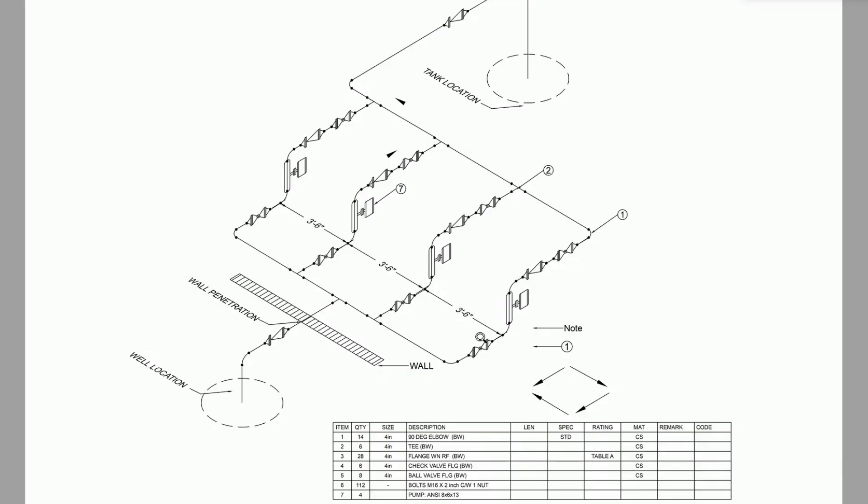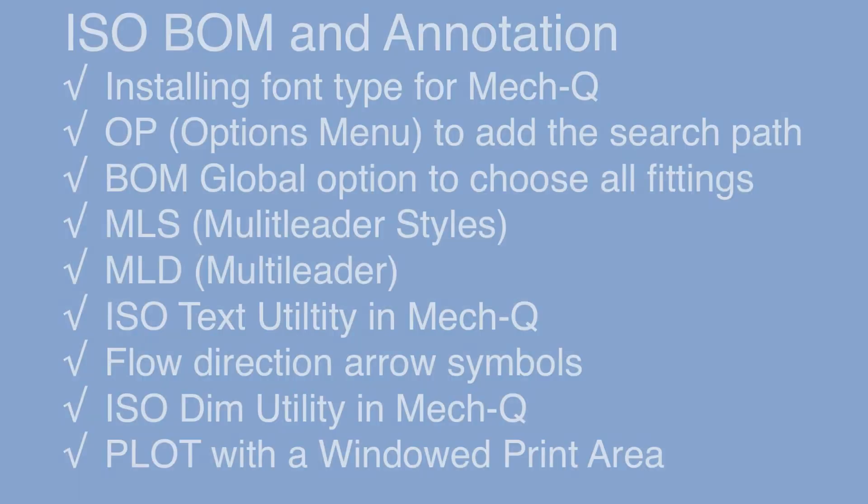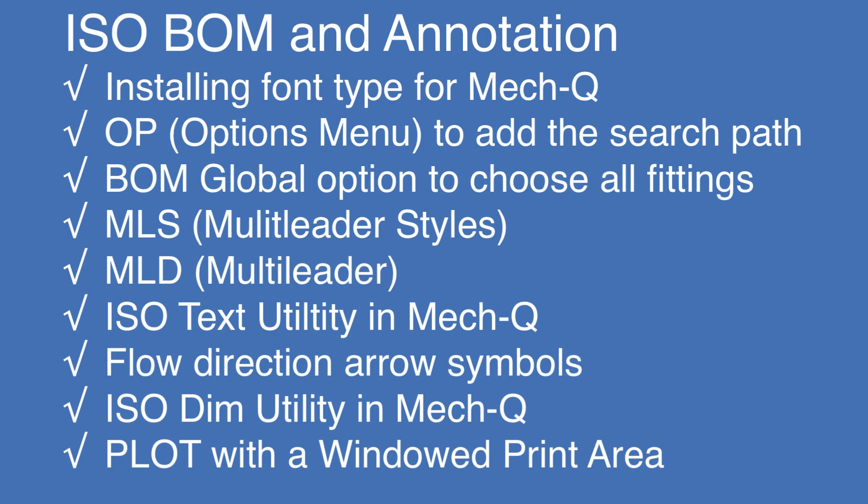So that completes the series on isopiping. So in this lesson we learned how to use MetQ to do some of our annotation. I gave you a download to the Arial font type and we installed that into MetQ. Through the MetQ config we also set our text size to an eighth of an inch. Then lastly we added the path to the options menu through the support file search path and adding the font folder in there as well.